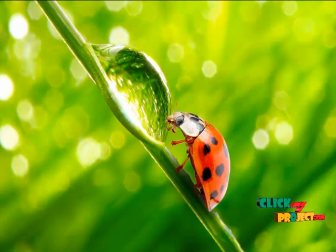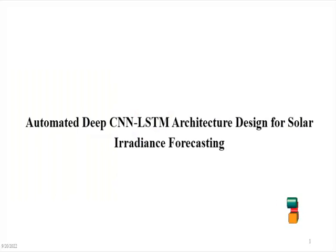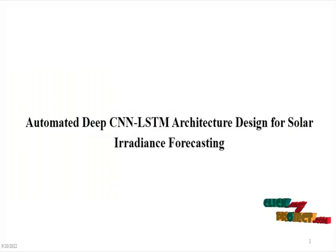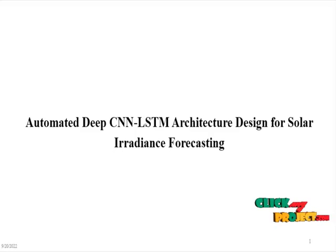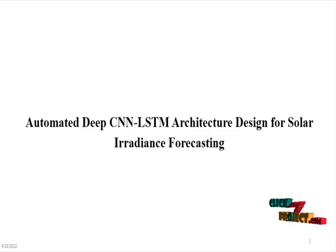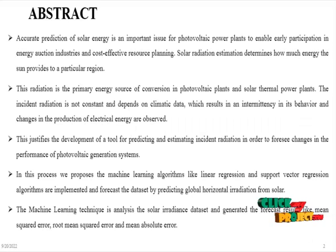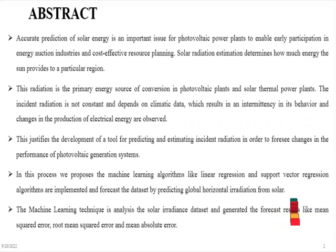Welcome to ClickMyProject.com. The title of the project is automated deep convolutional neural network long short-term memory architecture designed for solar irradiance forecasting. The objective of the project is accurate prediction of solar energy, which is an important issue for photoelectric power plants to enable early participation in energy action.